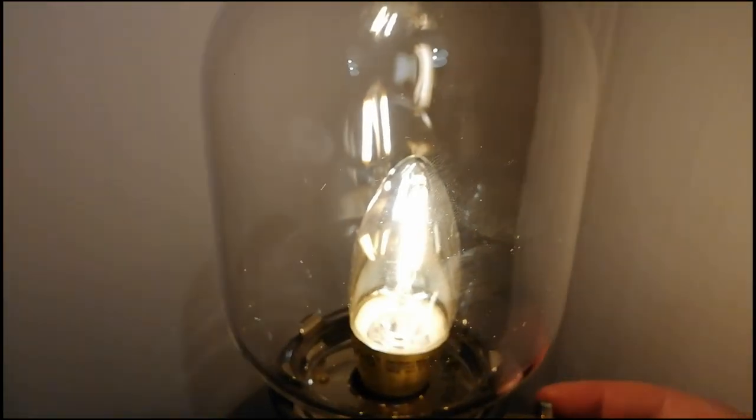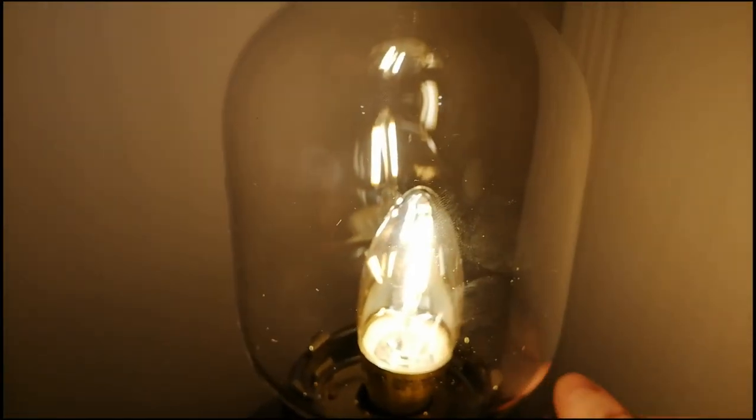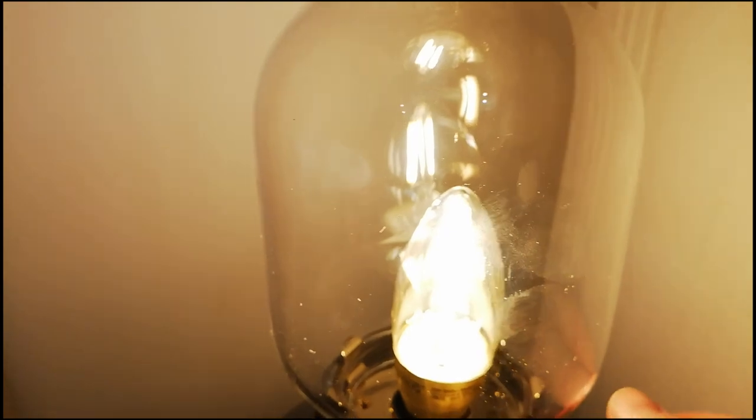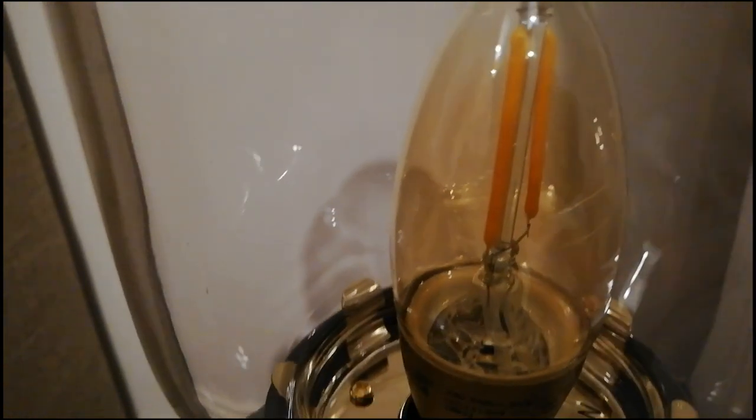The full brightness. As you can see, these are bulbs but they're LED, so you've got the two filaments but they're actually LED filaments, so it's very low power.